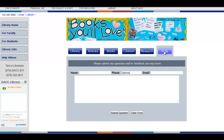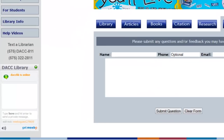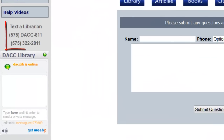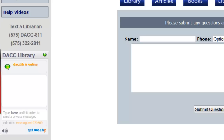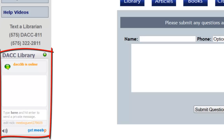The final tab, Help, provides a form that will email any questions you have to us. If you require further help, we also provide the option of texting a librarian — you'll notice the numbers on the left-hand side. And right below that, on the left-hand side, you'll also notice an instant chat window.